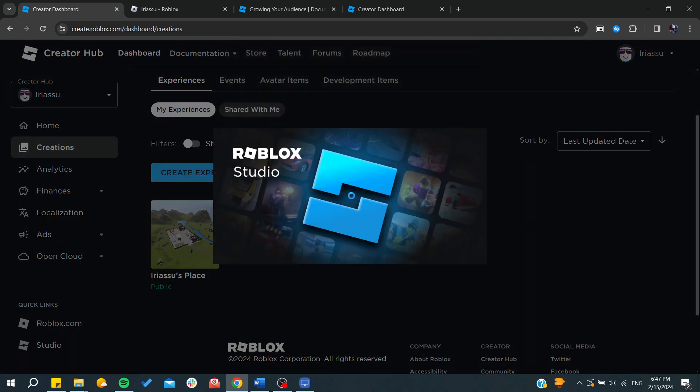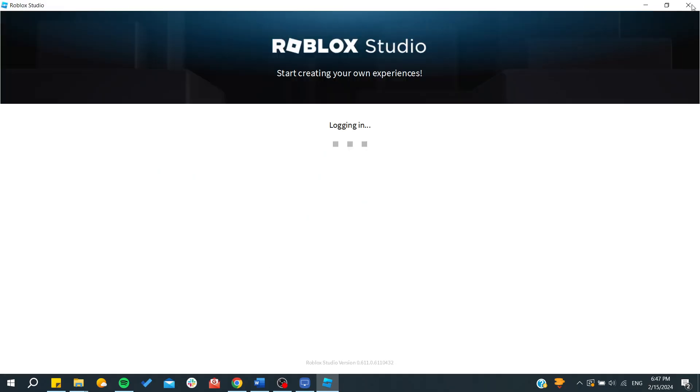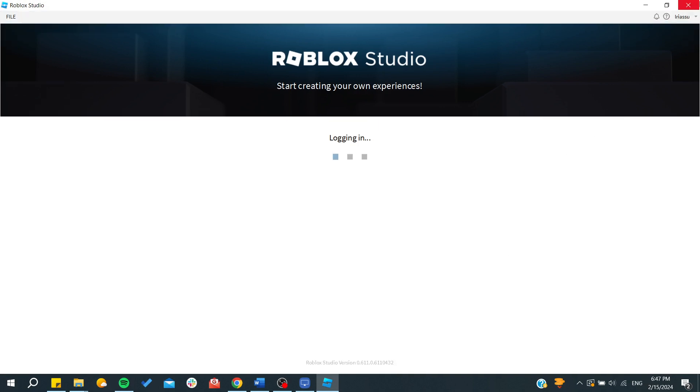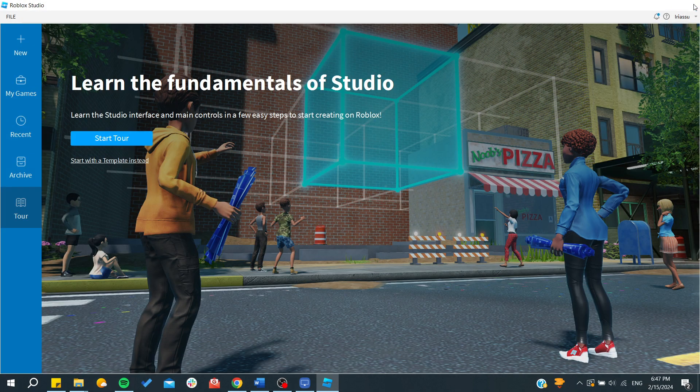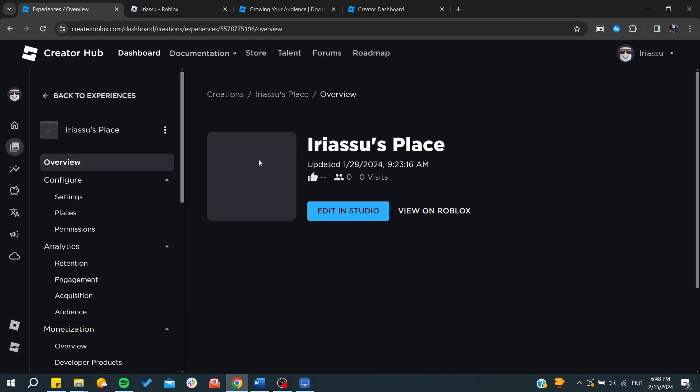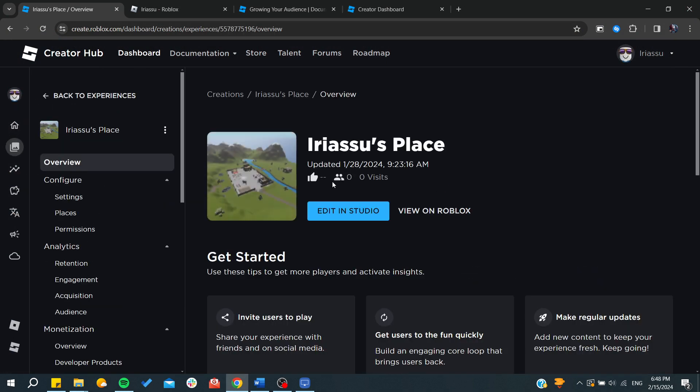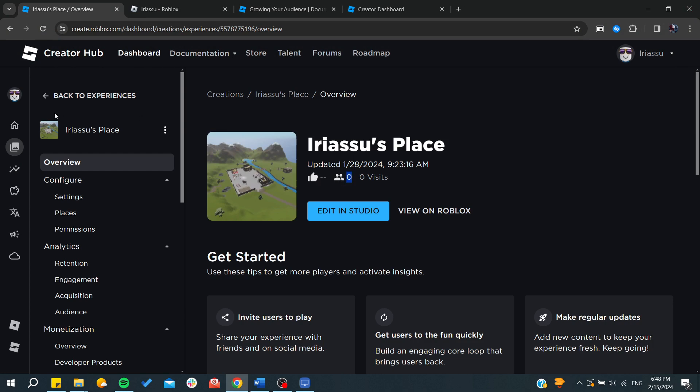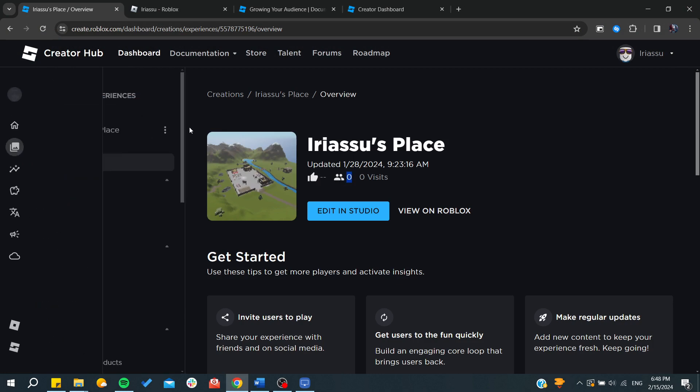The Studio allows you to create maps, tools, accessories, or any other models on Roblox. In the Creator Hub, you can click on any creation to see the number of visits, followers, and likes.